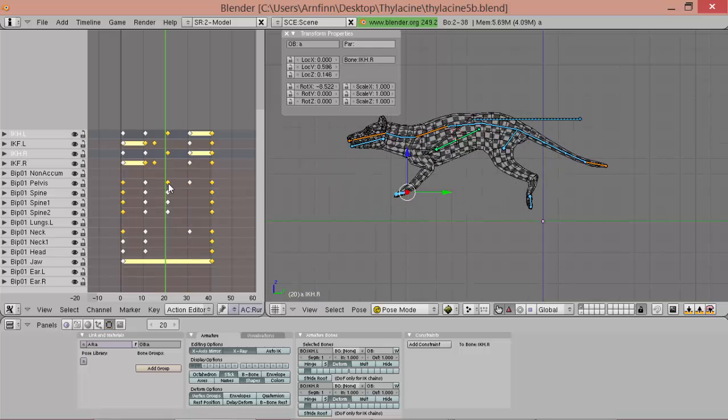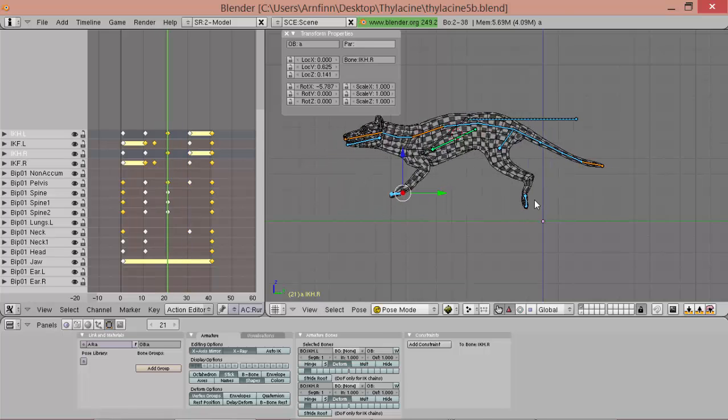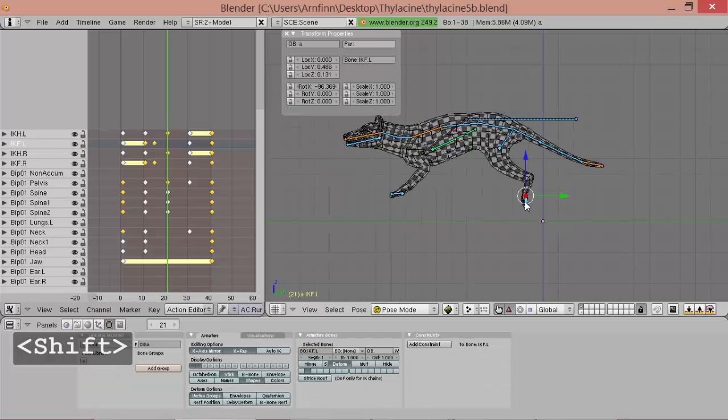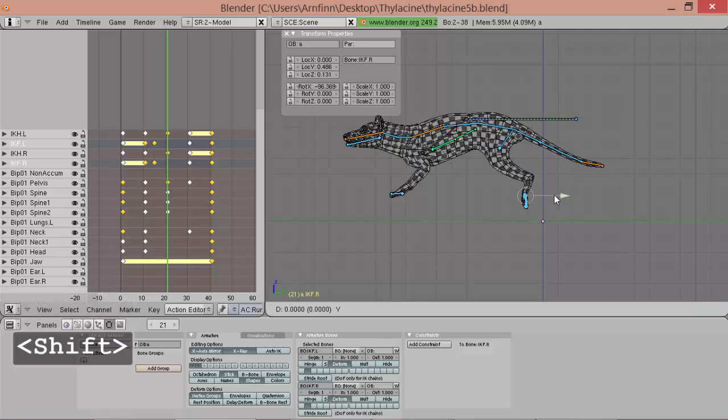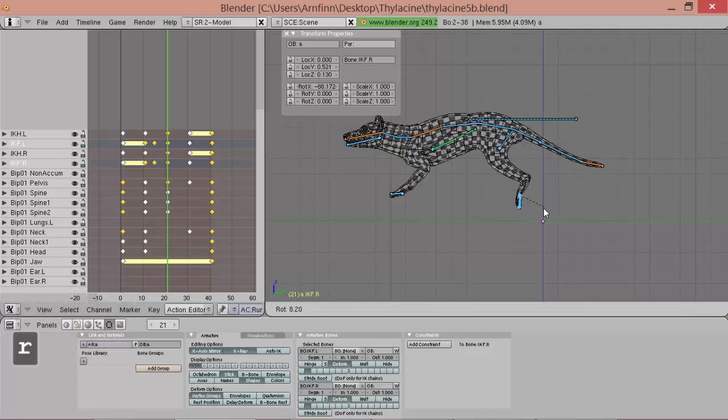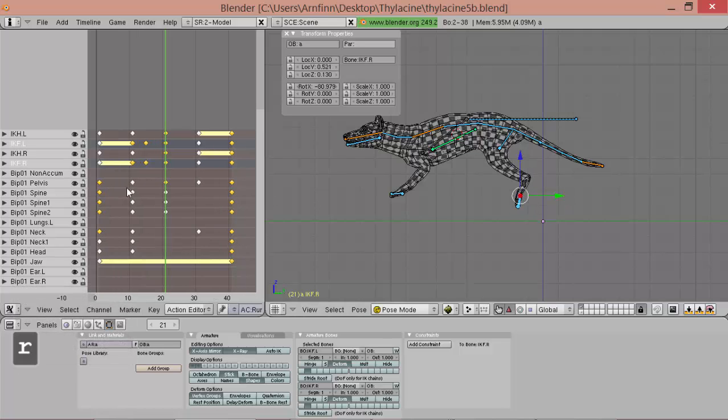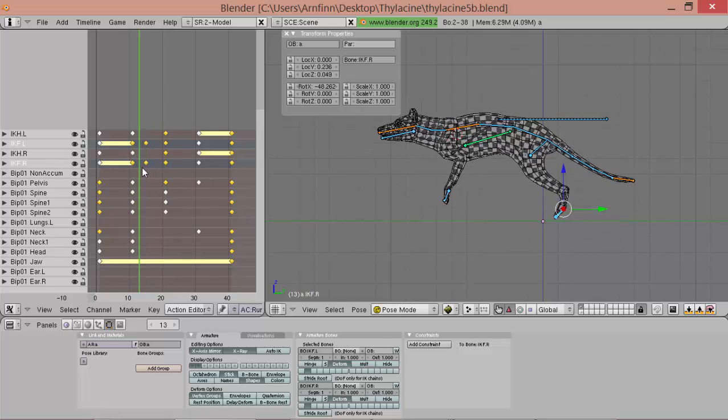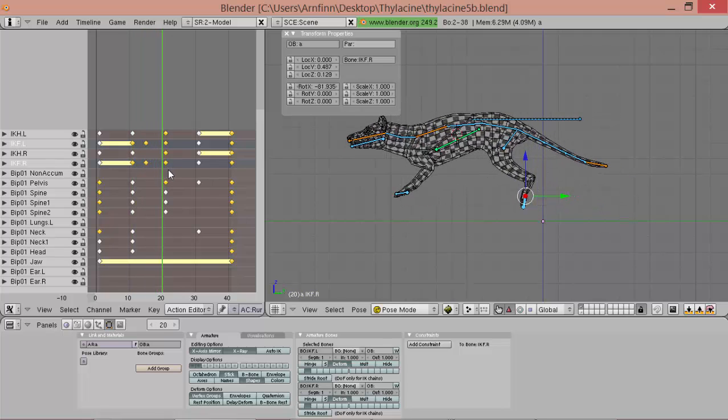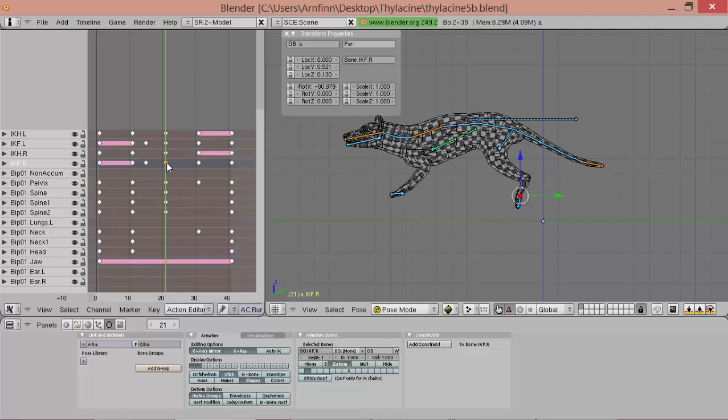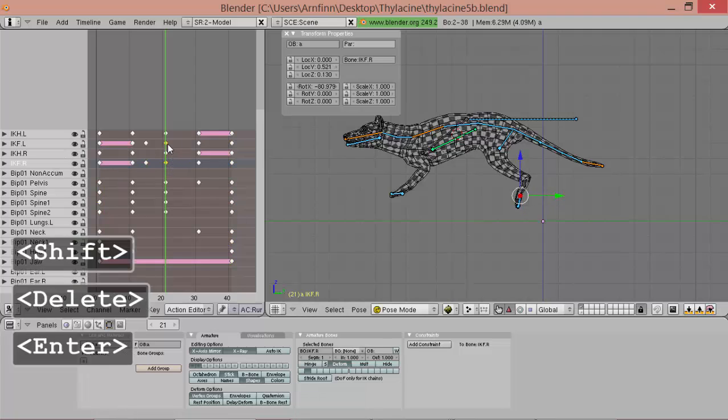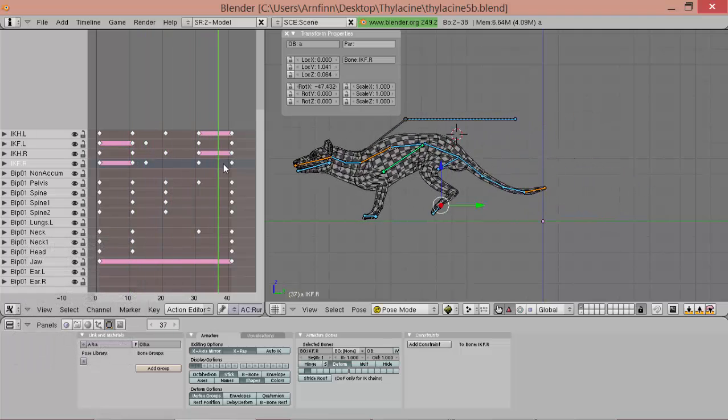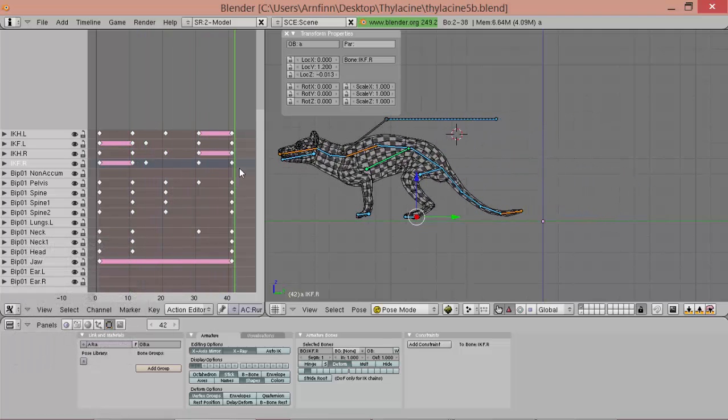They could go a little more... To the front here. Cause you see they're really fast here. Or we can simply delete this key. So it interpolates... Between... This one and the other one.